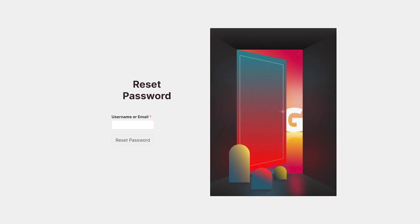All that changes today because in this video I'm going to show you exactly how to customize and change those login pages so you can add your branding to those pages on your website.